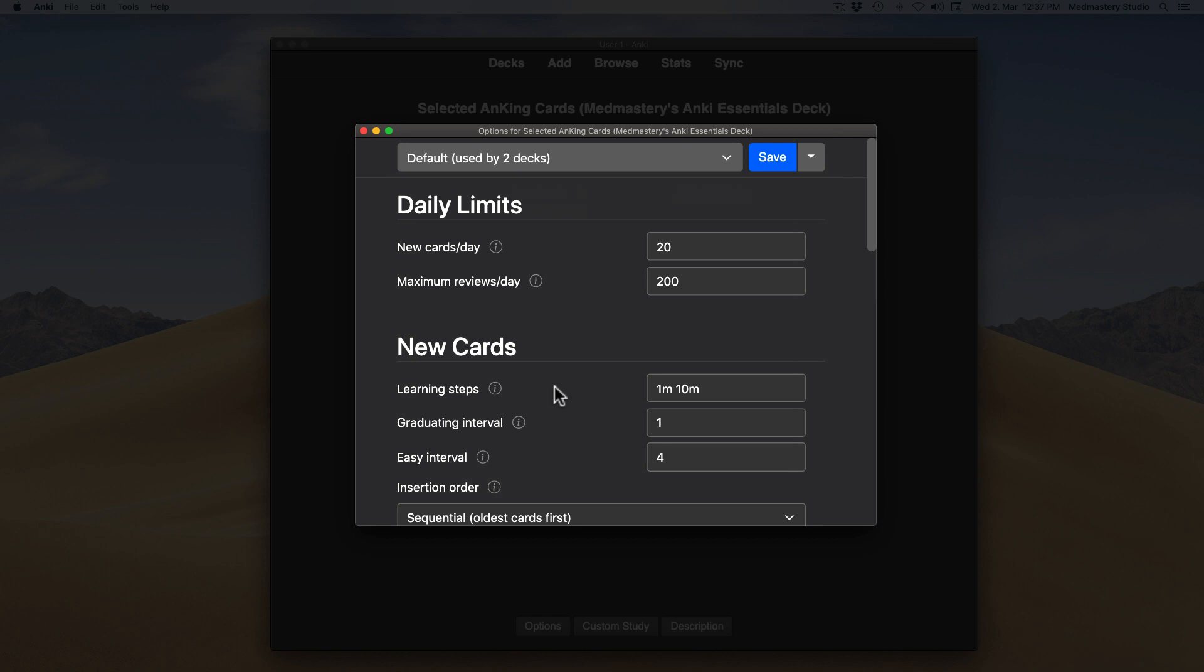The Anki expert, known on YouTube under the name of Anking, recommends the following steps. Go to the learning steps within the new card setting and assign 25 minutes to 1 day by typing 25M spacebar 1D. This means that you've set it as a 2 step learning phase.